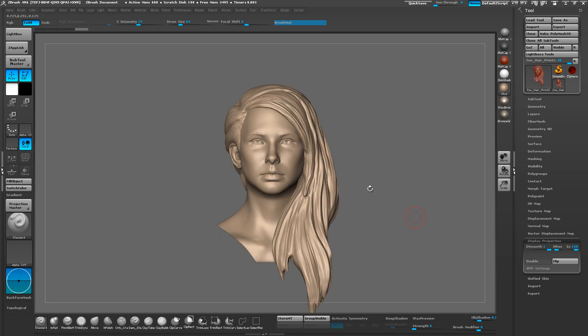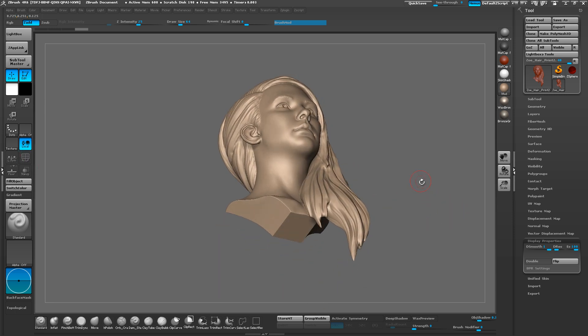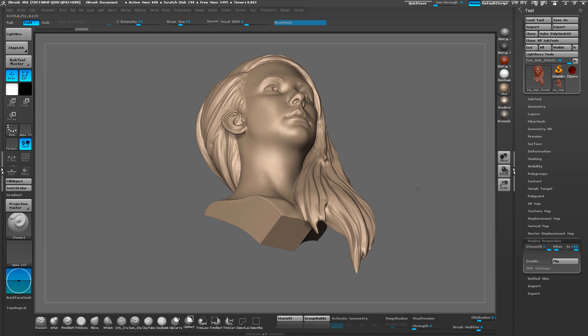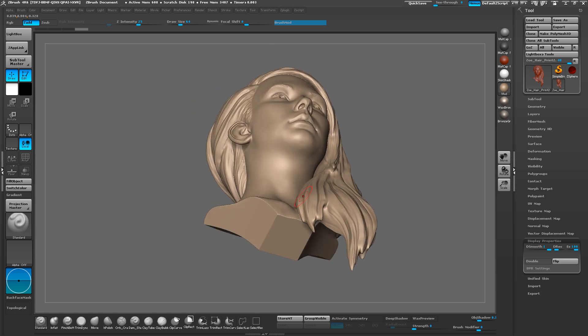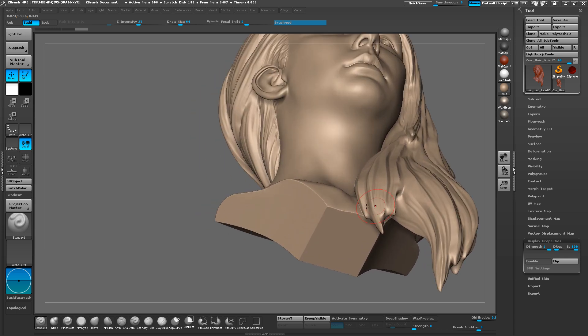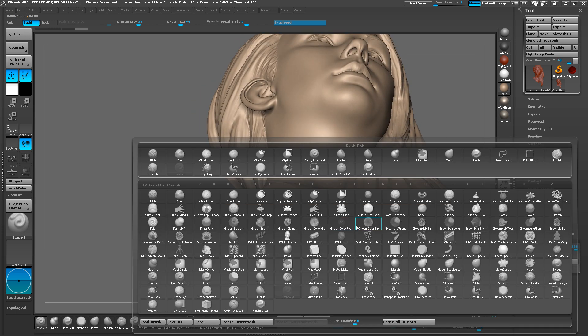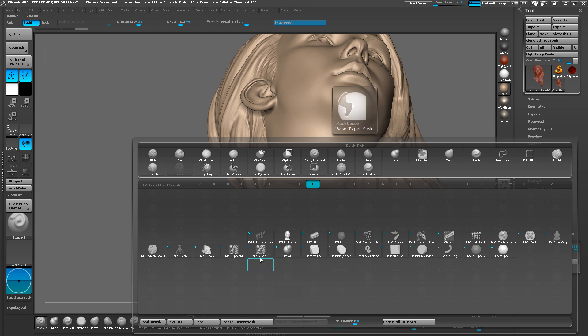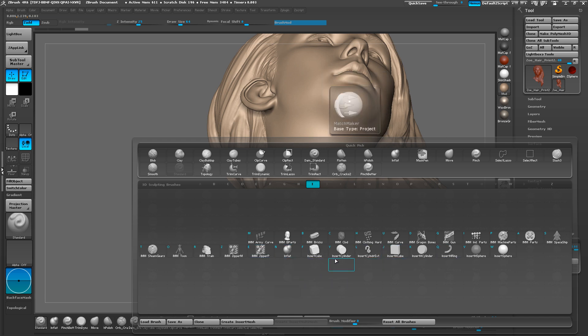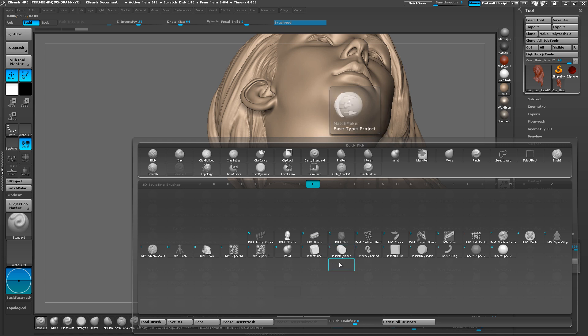Alright, so the next thing we're going to do is use the insert brush. So if you hit the B and the I, we're going to have all of our insert brushes right here in the middle. We're going to go with the insert cylinder. You can also use the insert cube for some occasions, but I'm going to go with the cylinder for this one.